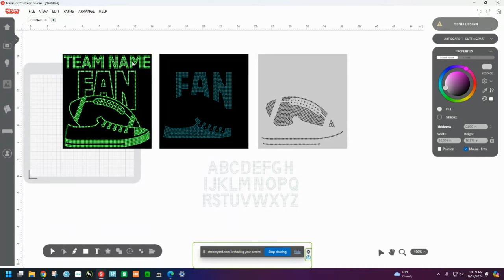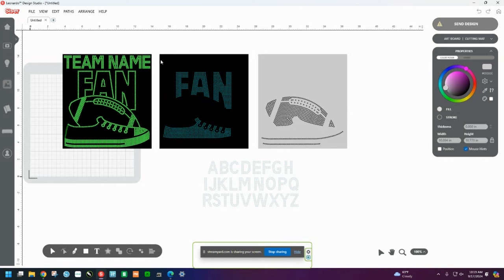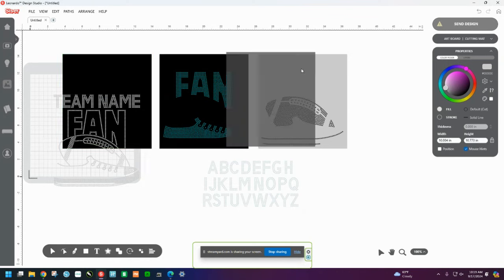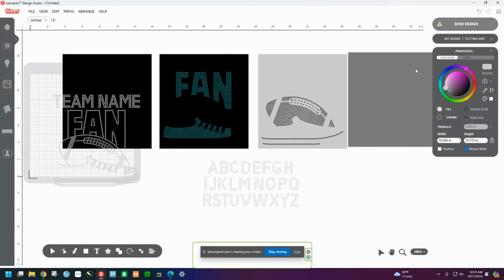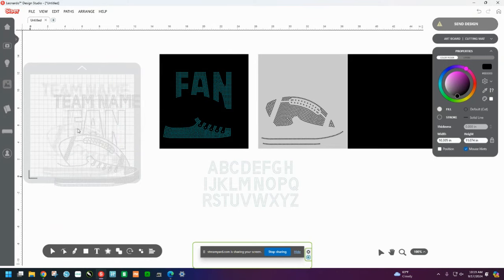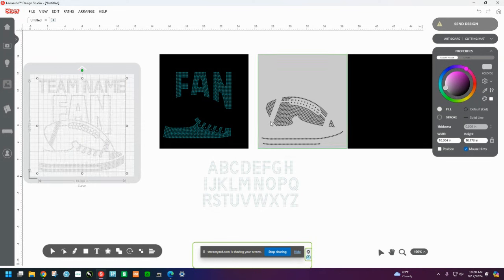All right. So let's go back to this. So this says team name. This says fan. This says fan in the shoe. And this is the football. But here are letters that you can change up here to what you want. But so for the time being, I'm going to move this off of the black square and move the black square out of the way. And I'm going to come over here. And I'm going to change the color just so that it's easier for us to see.